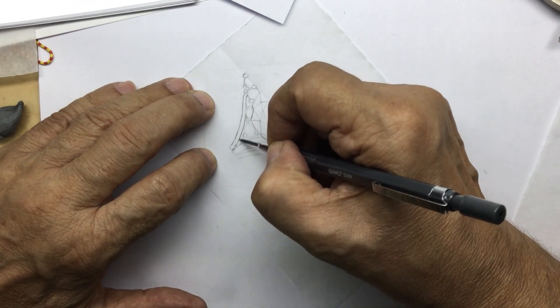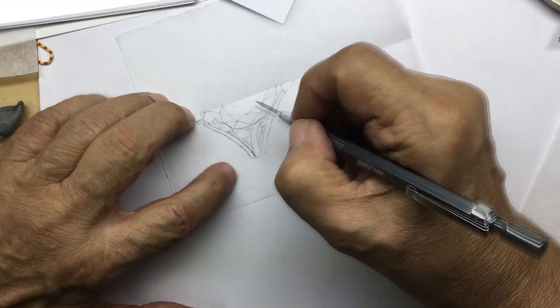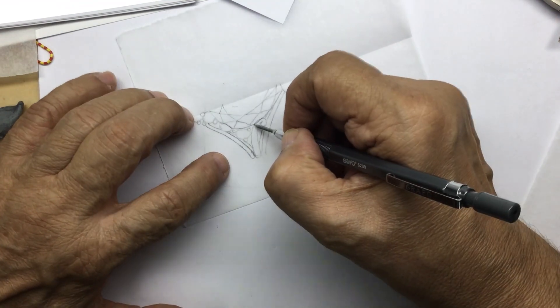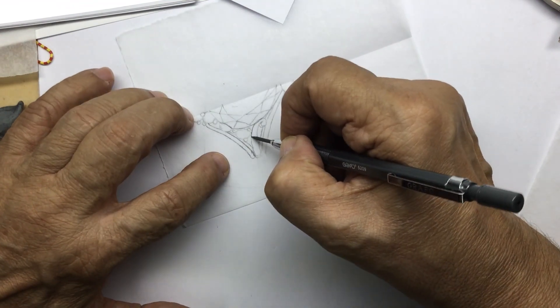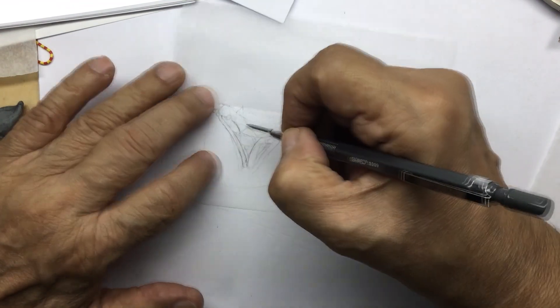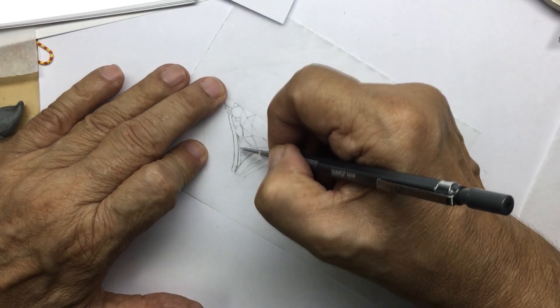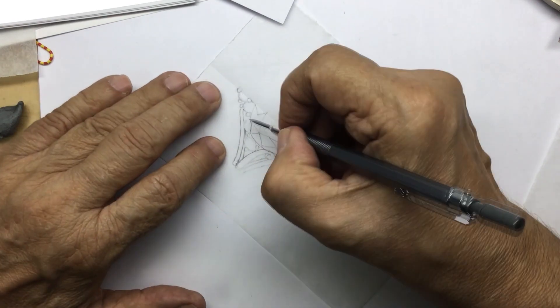Just to reinforce the idea of how this all works. And if you notice, the paper is the one that turns, my hand doesn't turn.